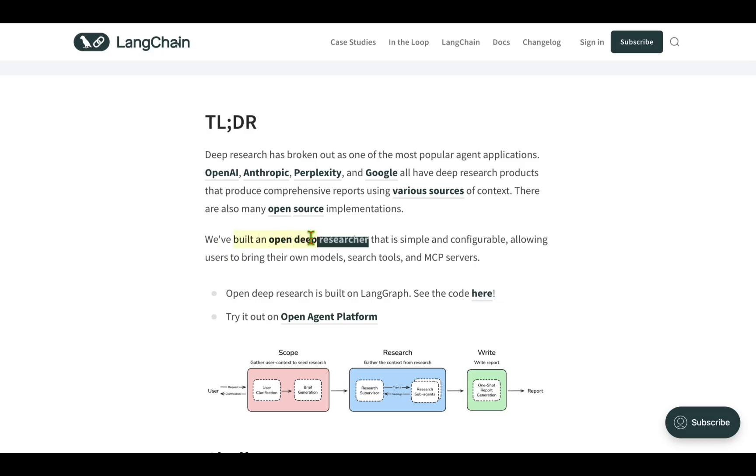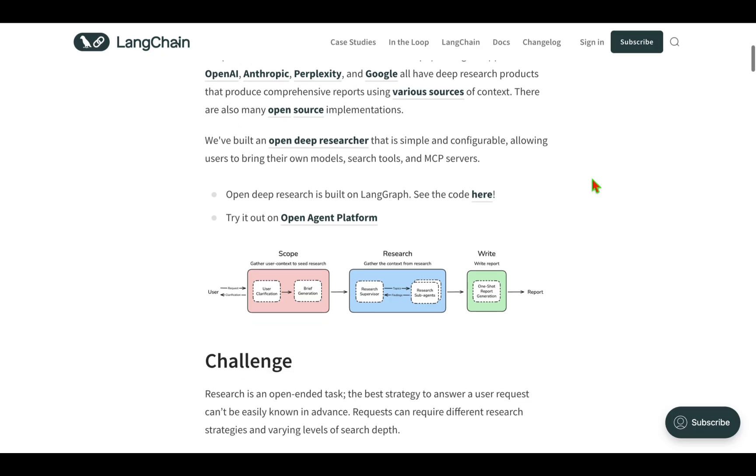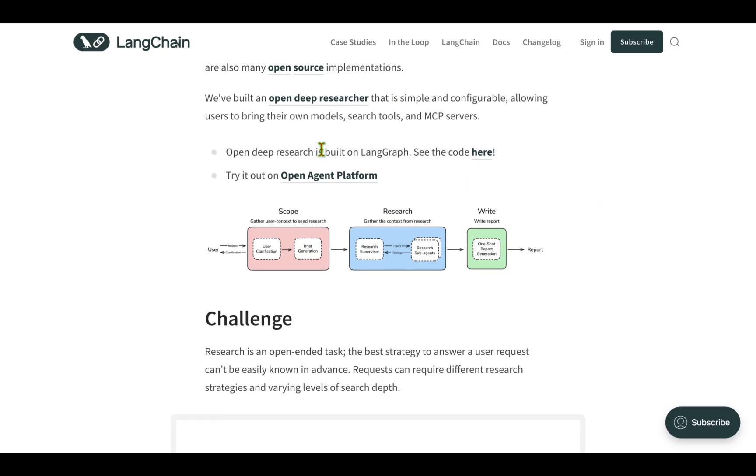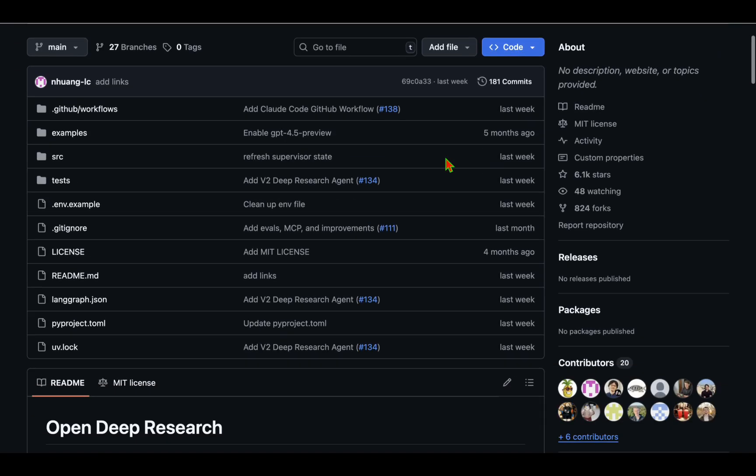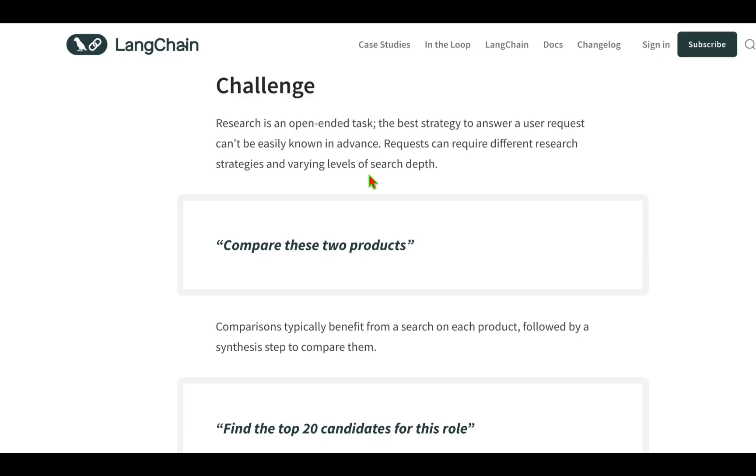What LangChain has done is it has built an Open Deep Researcher that is simple and configurable. The best part is it allows us to bring our own model, bring our own search tools and MCP server. So it's fully customizable and can run locally. It's built on top of LangGraph and they have shared the code, which is open source.